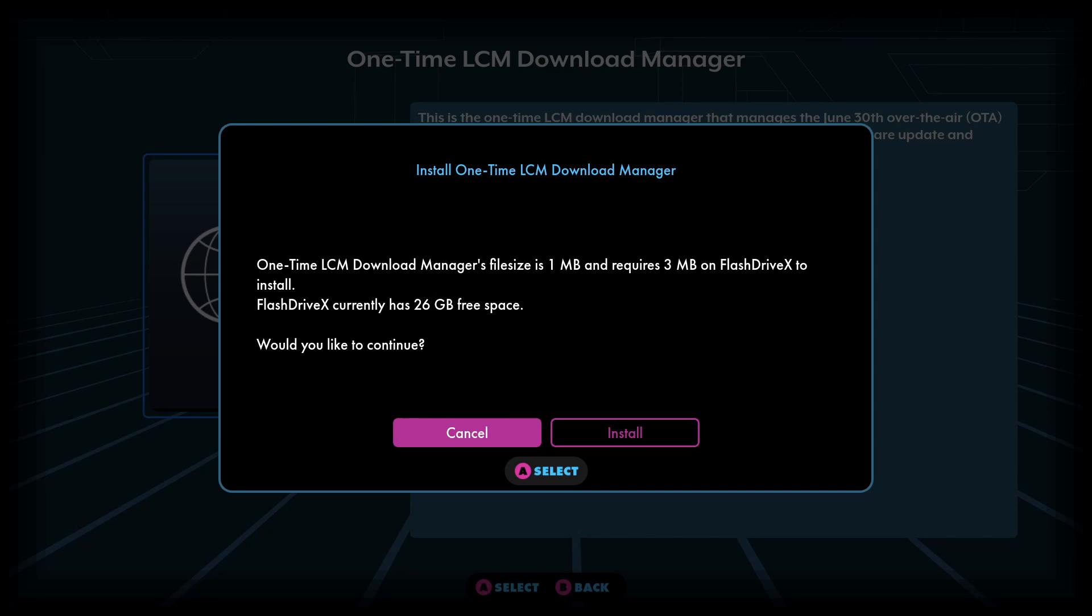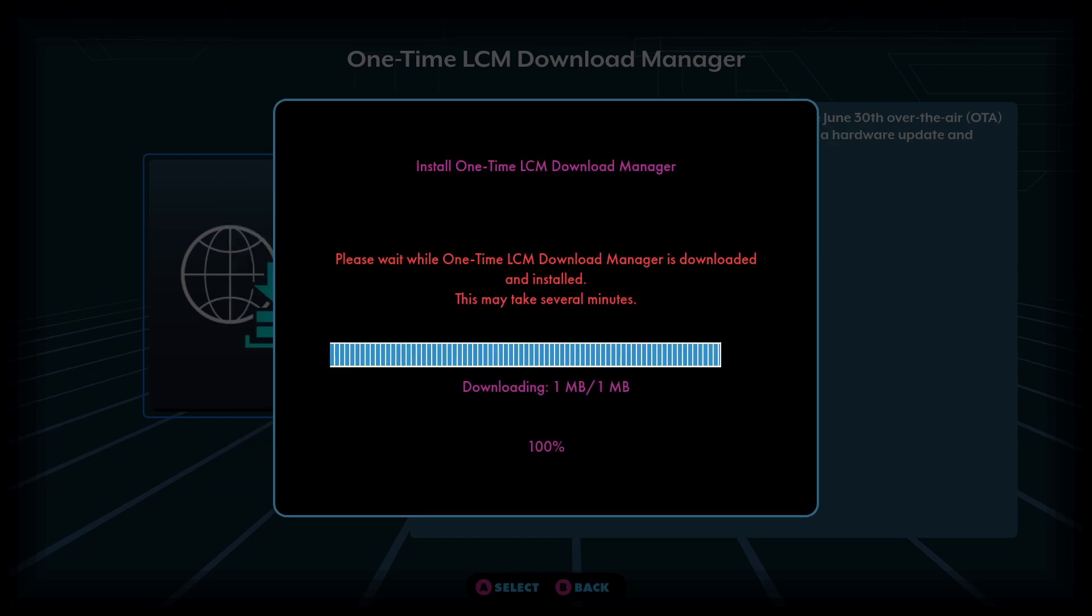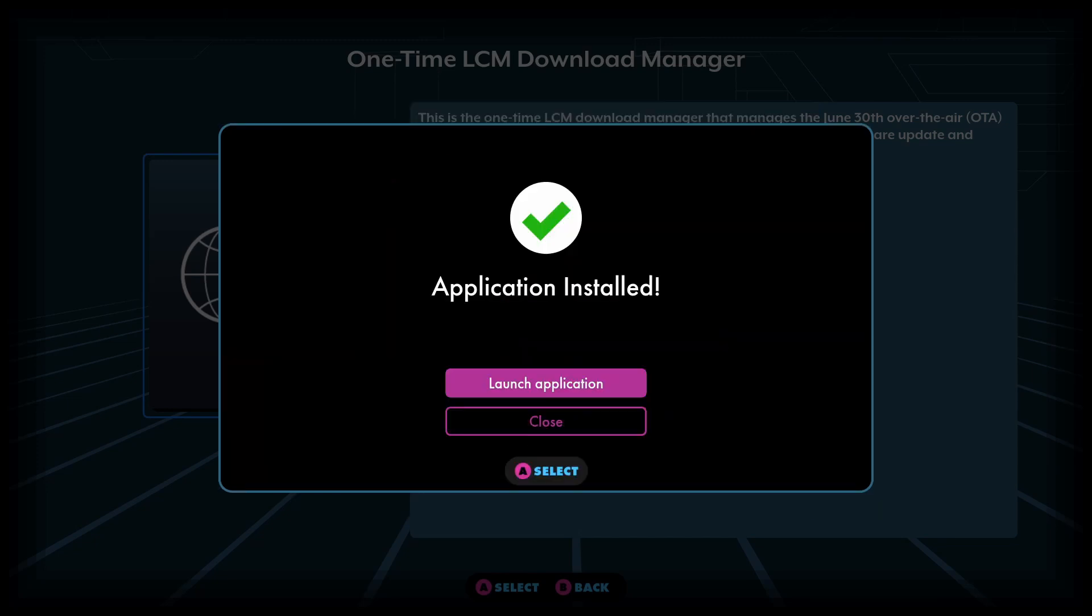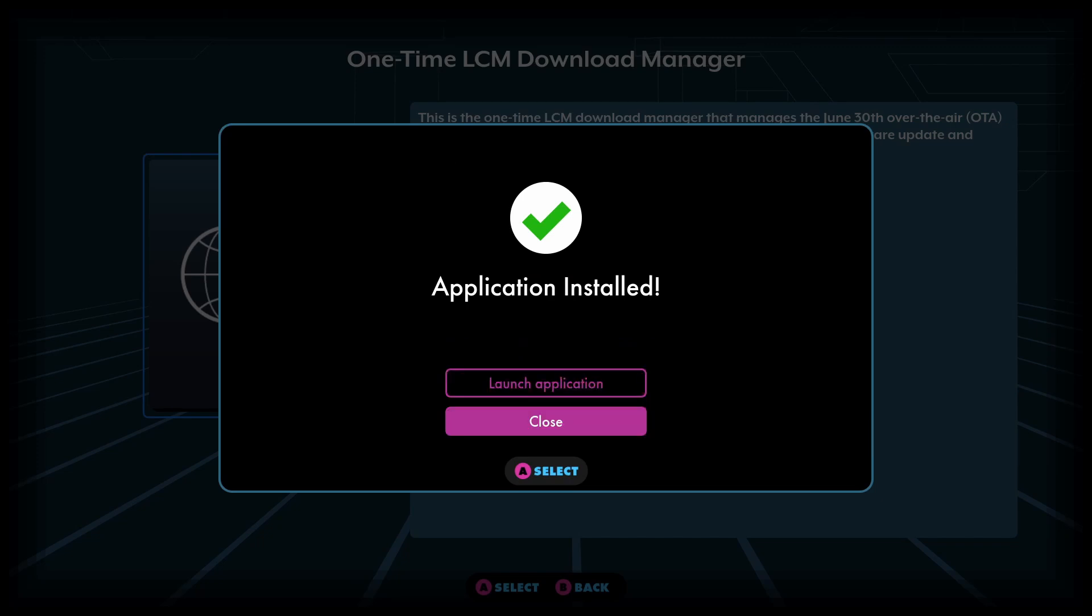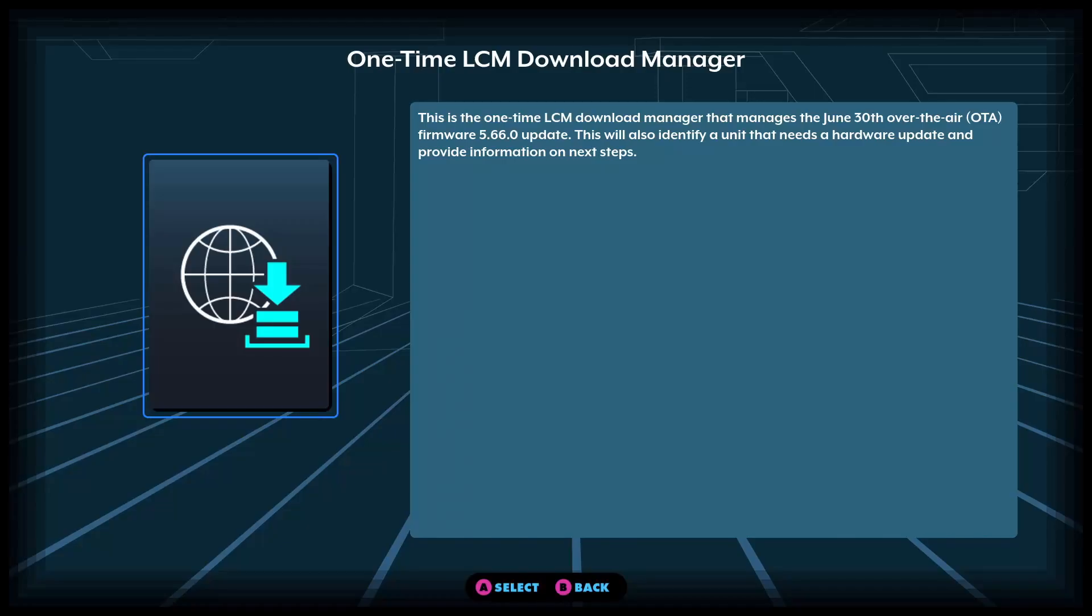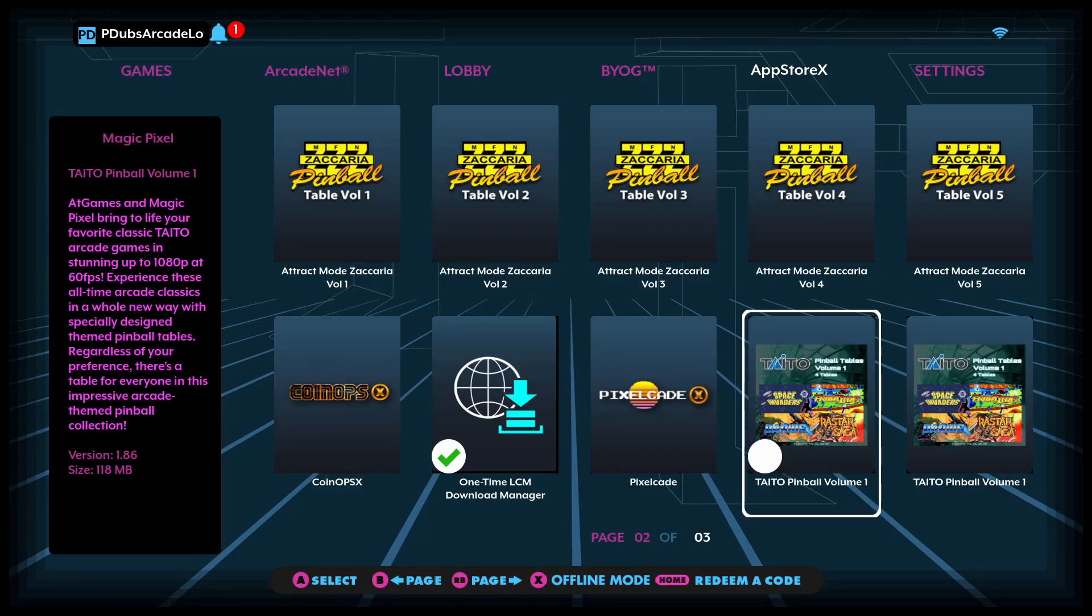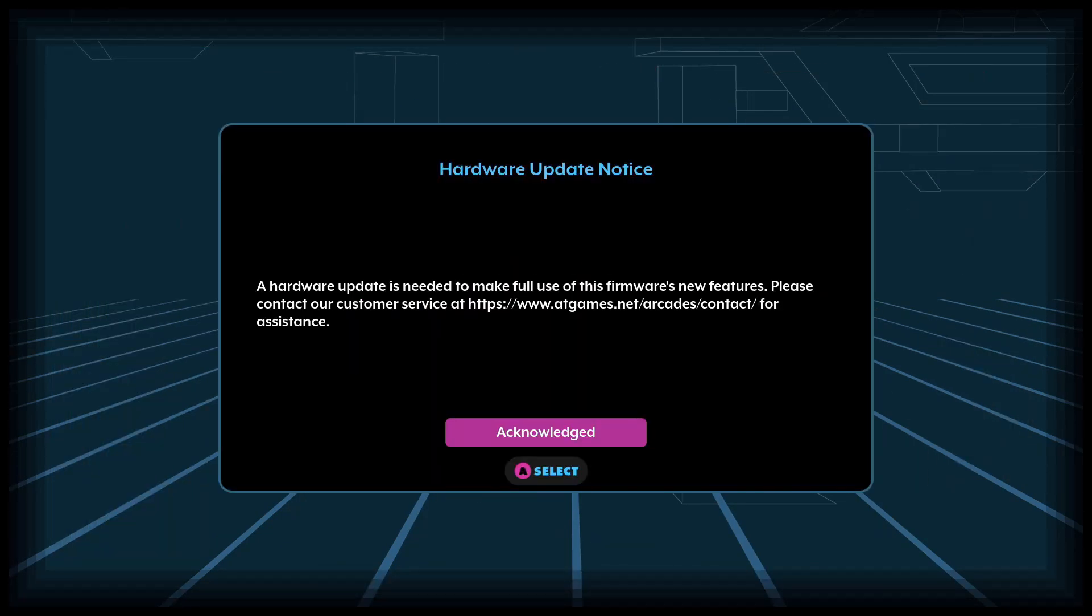One-time download manager is one megabyte, requires three megabytes of space. We have 26 gigabytes free. Would you like to continue? Let's go ahead and hit install. Please wait. One-time download manager is downloaded and installed. This may take several minutes. Okay, so the application's there. It's been installed. So far so good. Let's launch the application.